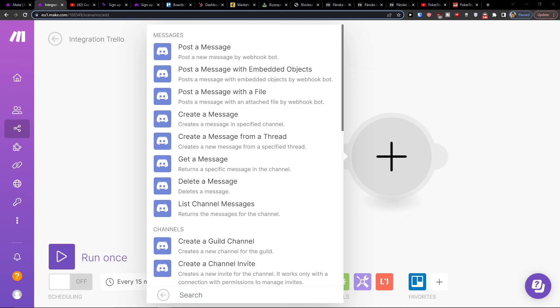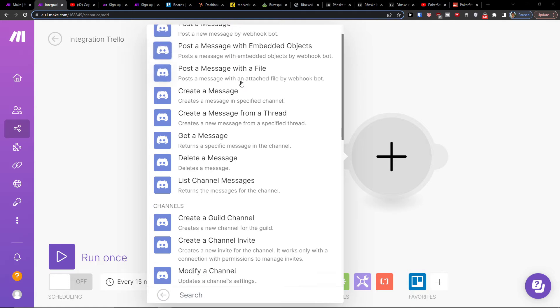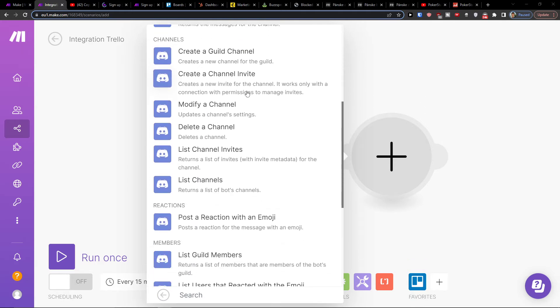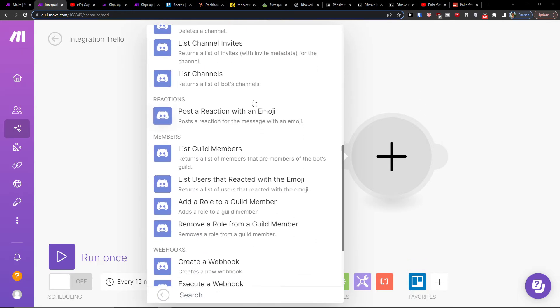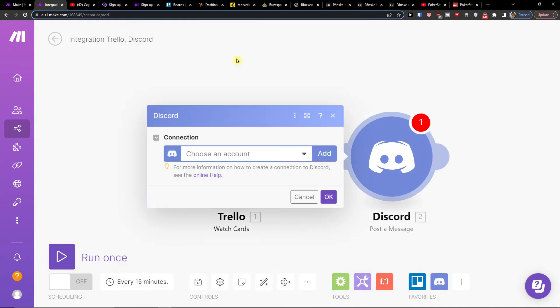So I'll click Discord right here. And here you can choose between all of these: post a message, post a message with create a guild channel, modify a channel. So let's say post a message.